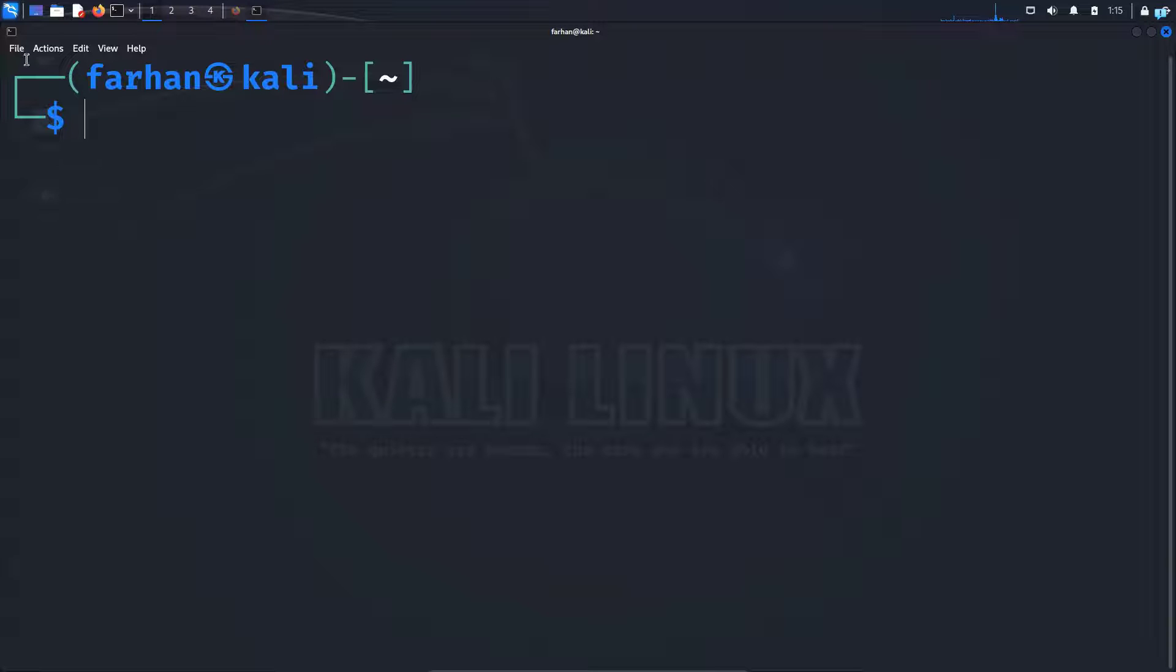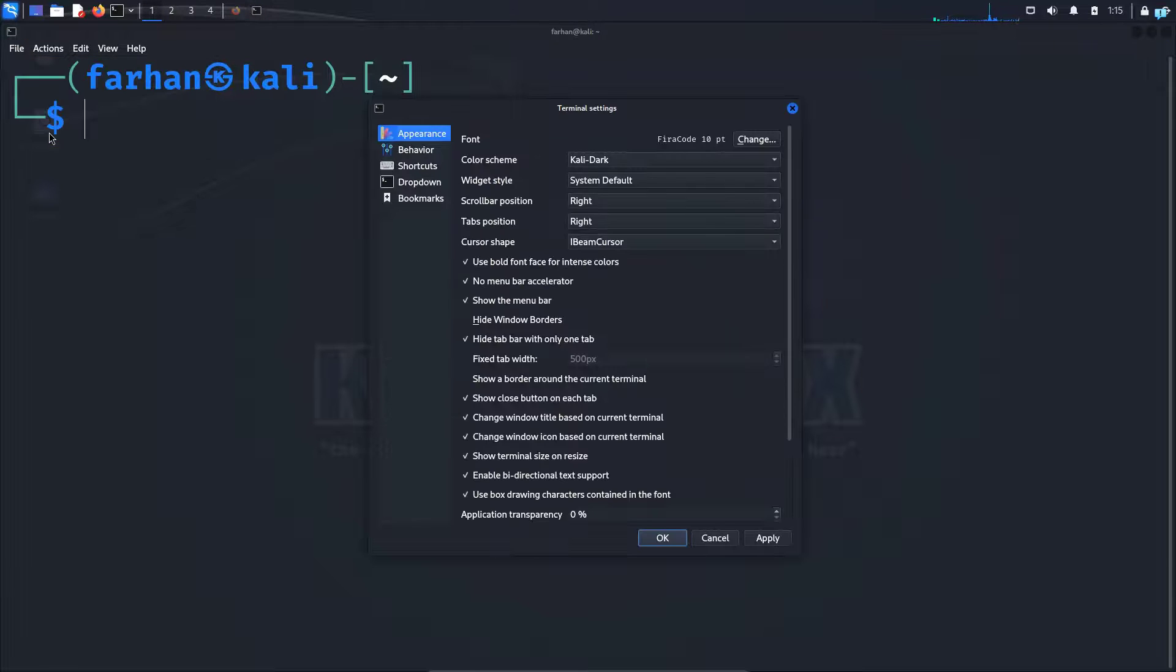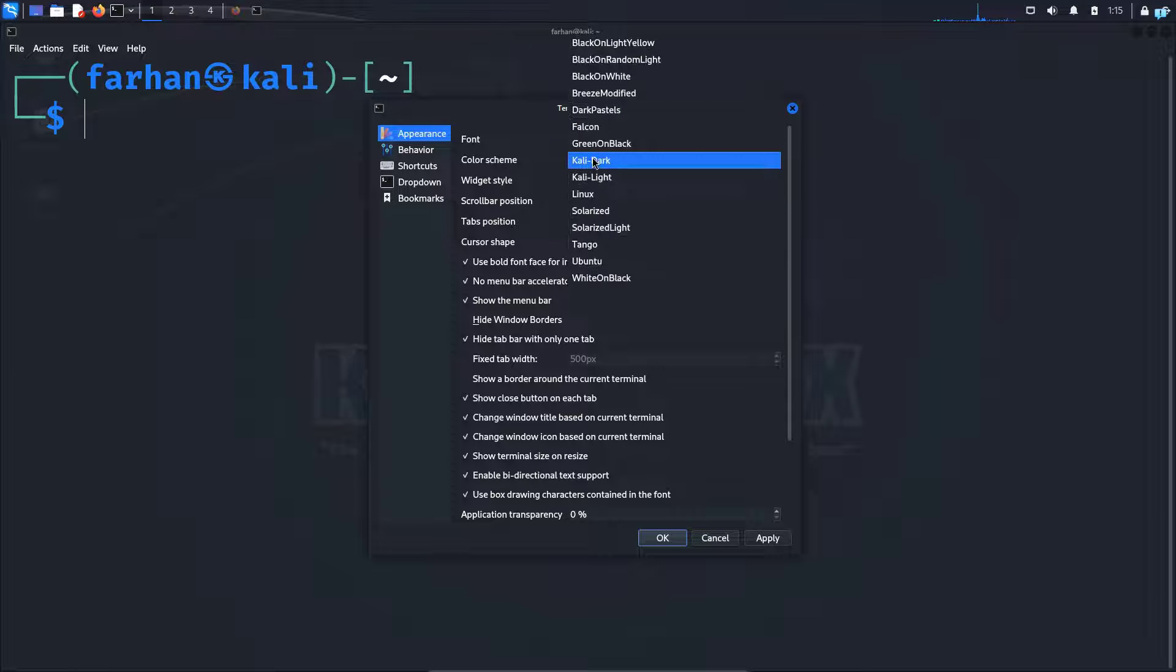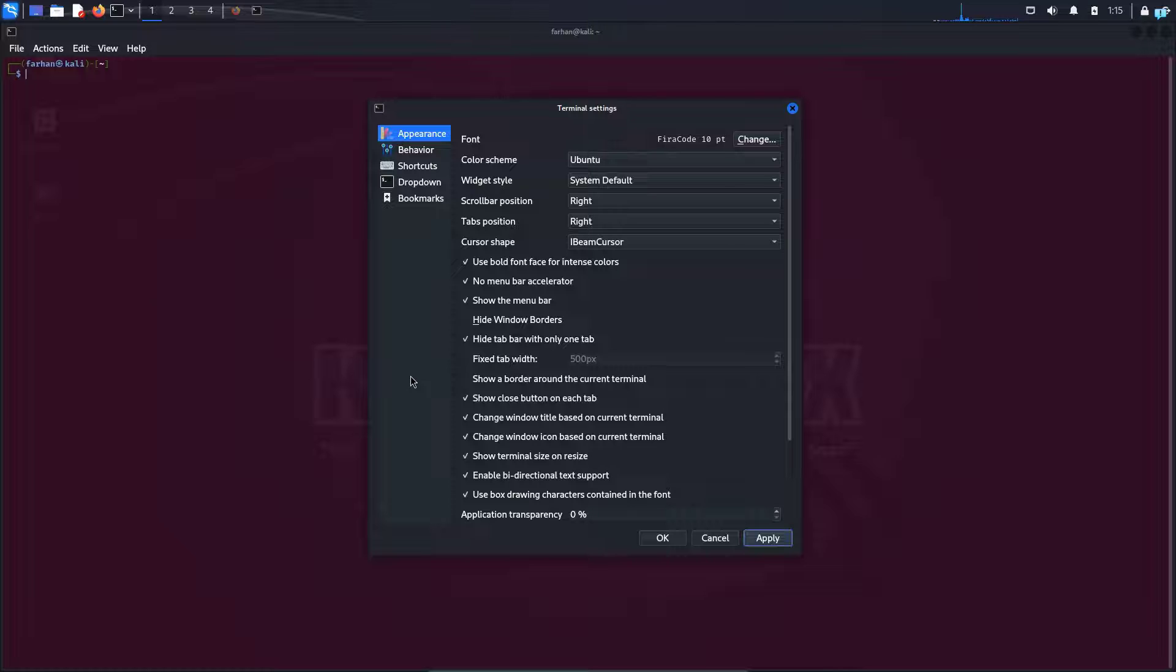I will close everything and I will show you how to customize your own terminal. So for that click on file and click on preferences. From here you can choose the color for your terminal. So right now it is at Kali dark. I can choose to ubuntu and click on apply and as you can see the color has been changed to the ubuntu terminal.